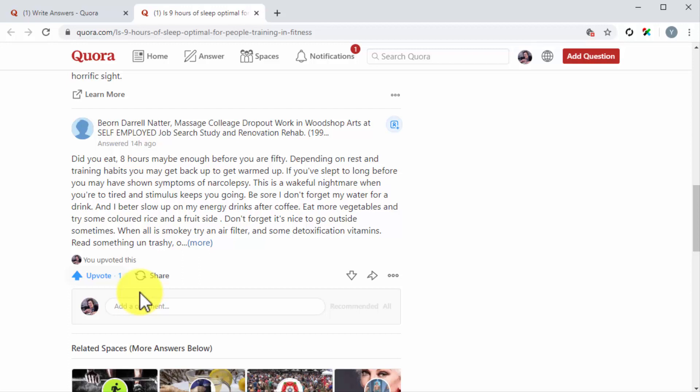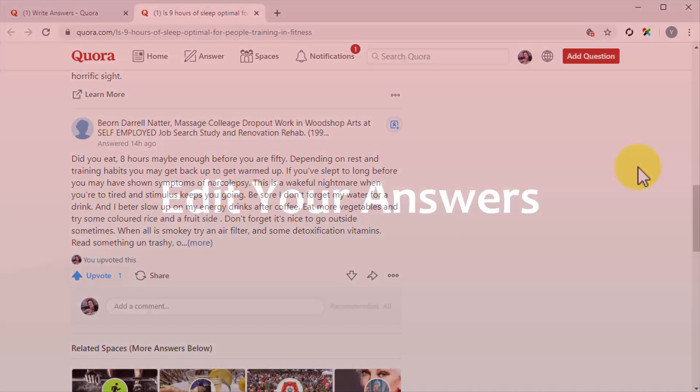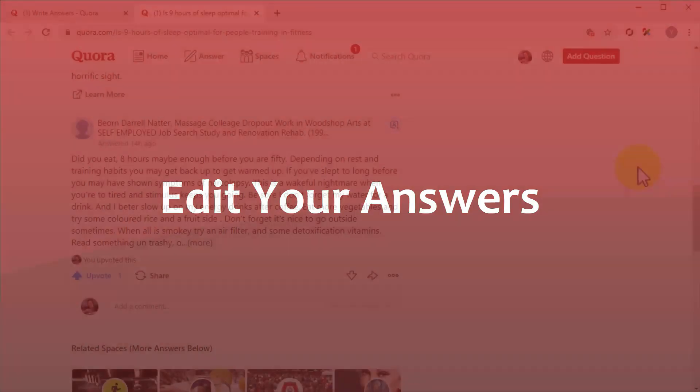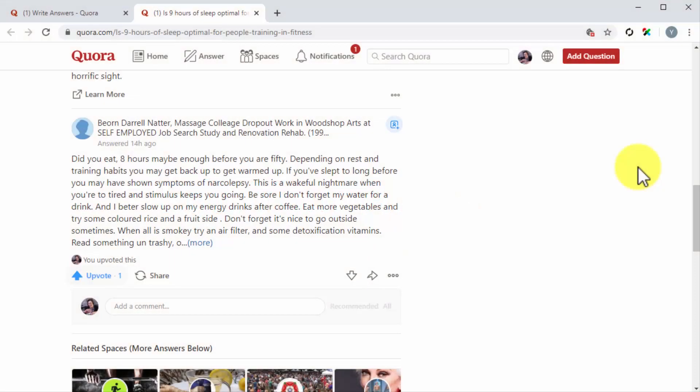This means that you have to work towards getting as many upvotes by providing answers that are not only satisfactory but that are also helpful and provide plenty of insight into the topic. You also have to make an effort to get early upvotes by replying first or second. Edit your answers.